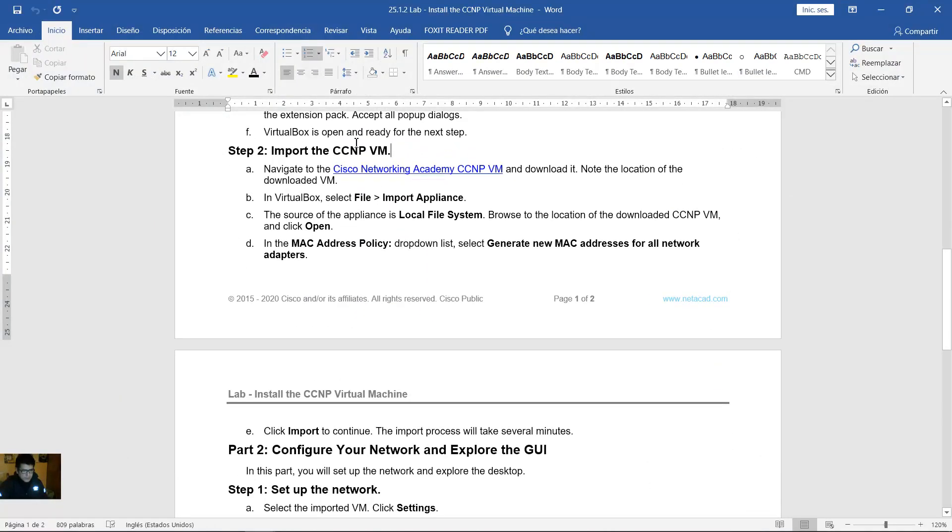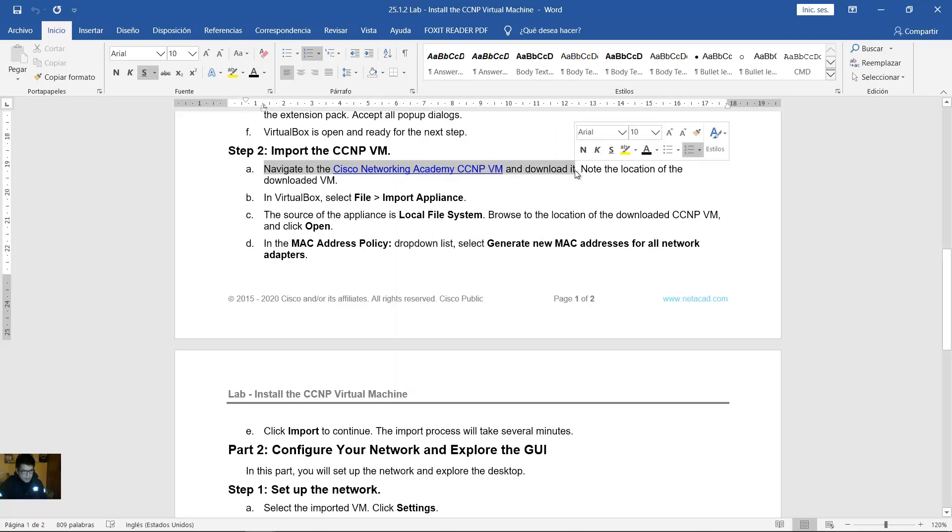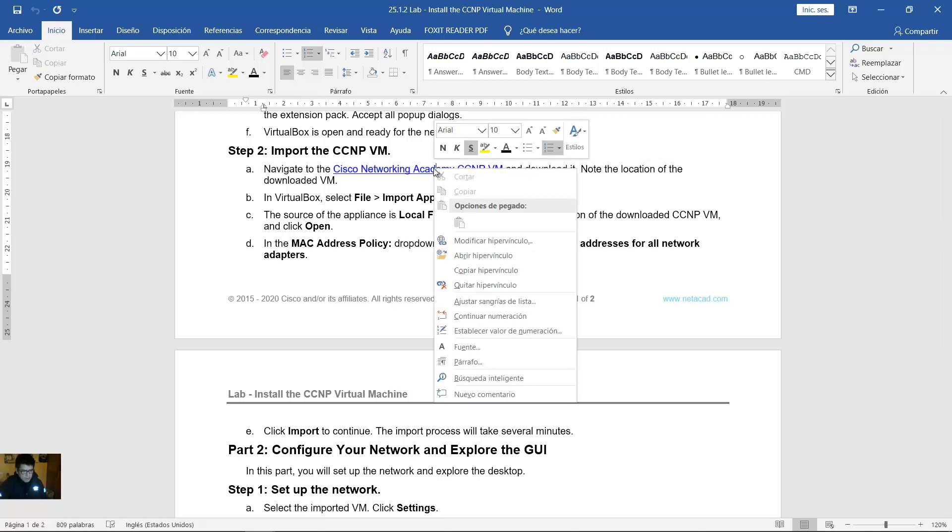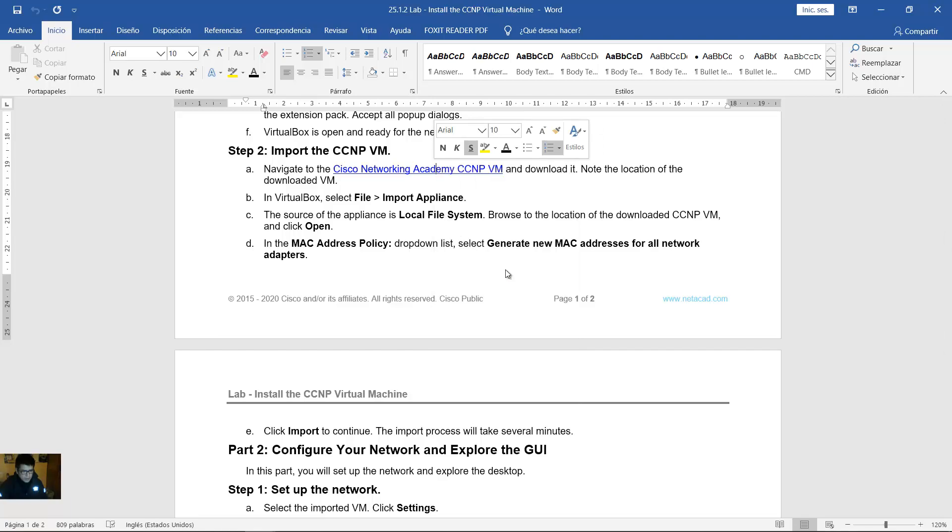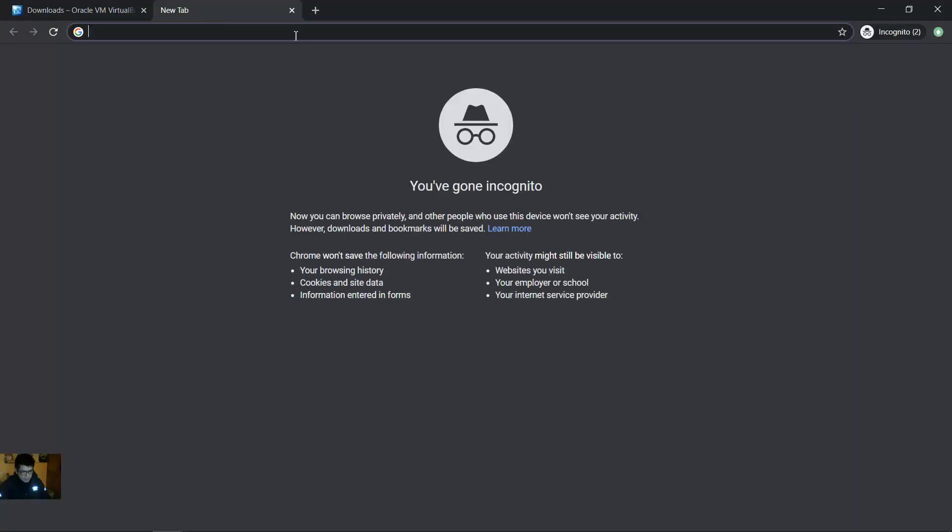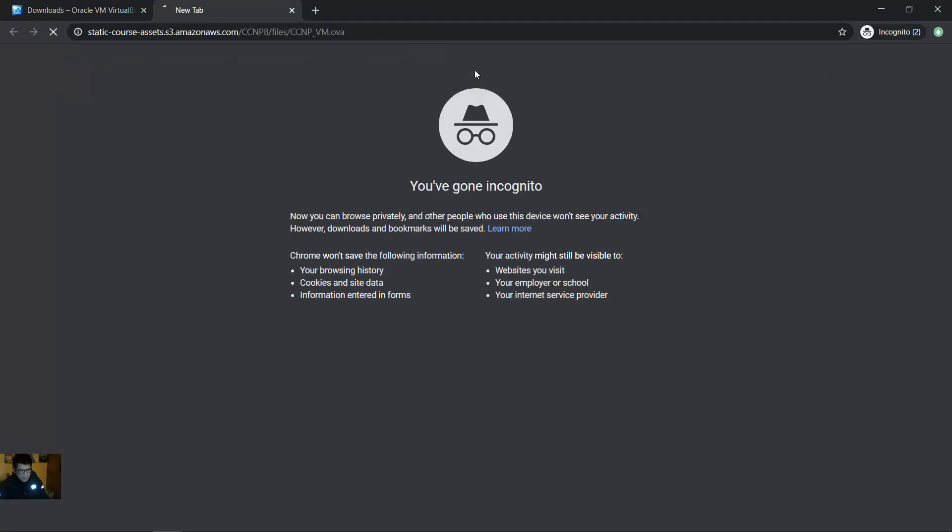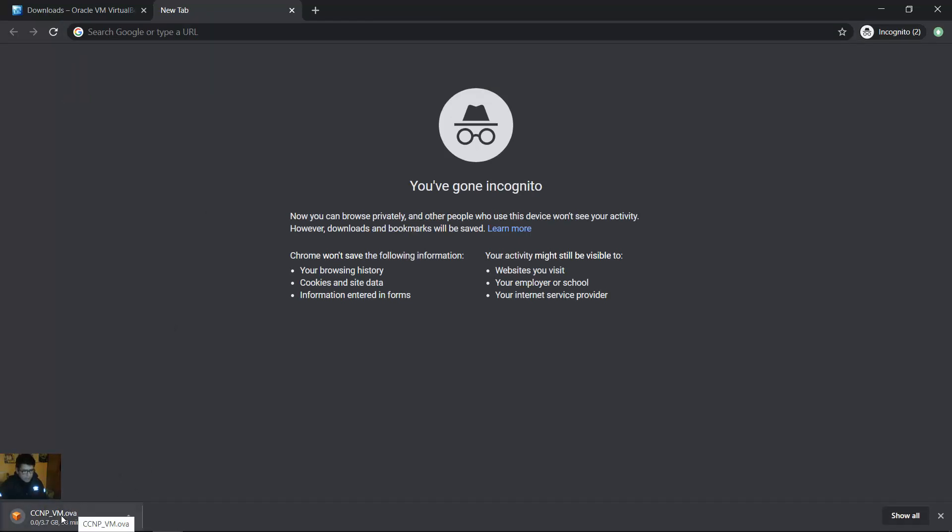Import the CCMP virtual machine. Navigate to Cisco Networking Academy CCMP virtual machine and download it. Okay downloads. Copy, paste, enter. Now the OVA file is downloading the image for CCMP virtual machine.